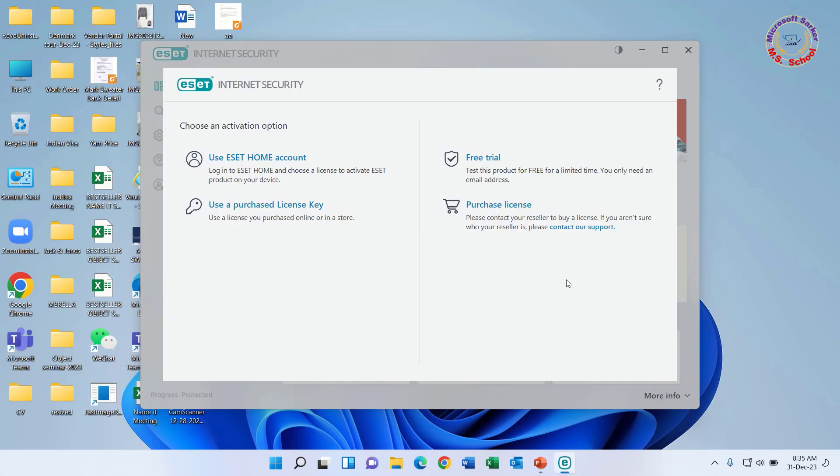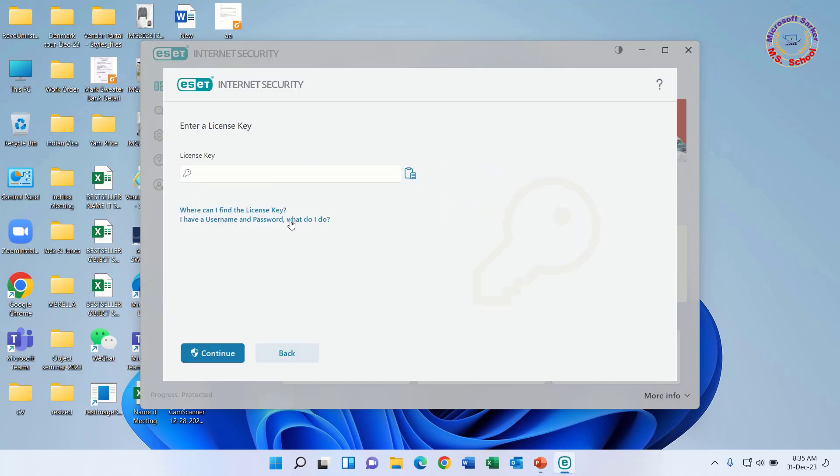Hello friends, welcome to my YouTube channel. Today I will show how to solve ESET antivirus activation failed.